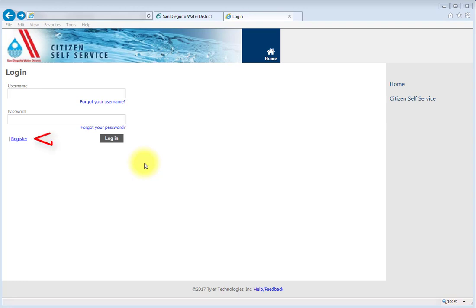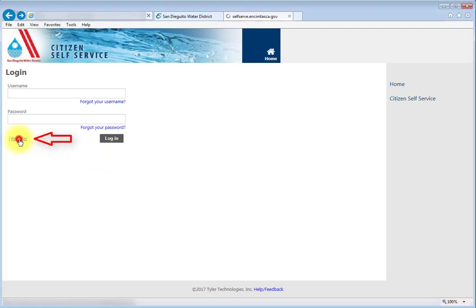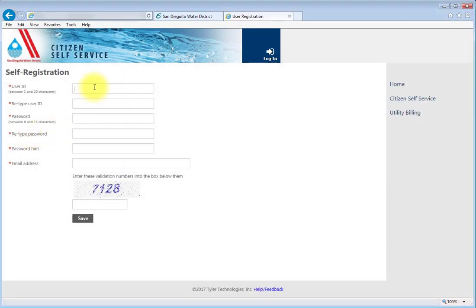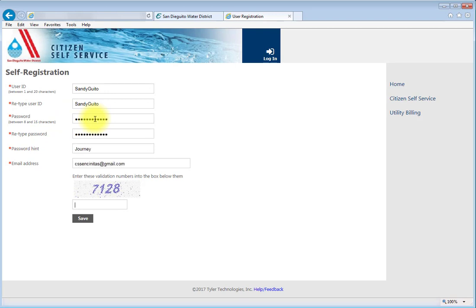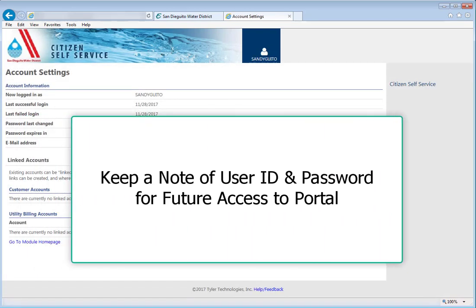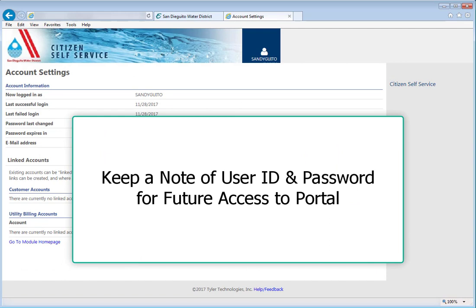Click on the Register option. Create your own user ID and password, and enter your email address. Then enter the visible numbers and press Save. Remember to keep a note of your user ID and password for future access.